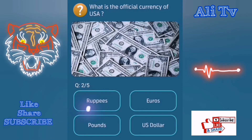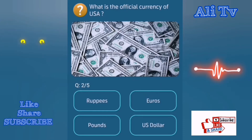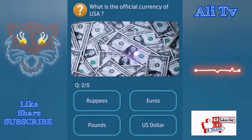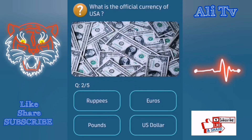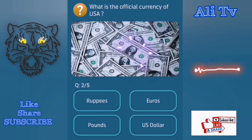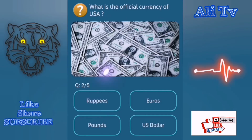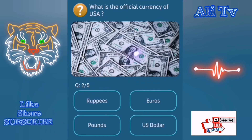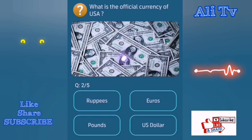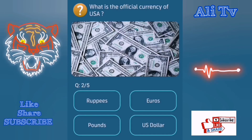Question number two: What is the official currency of USA? Option number one: rupees. Option number two: euros. Option number three: pounds. Option number four: US dollars. The correct answer is US dollars.